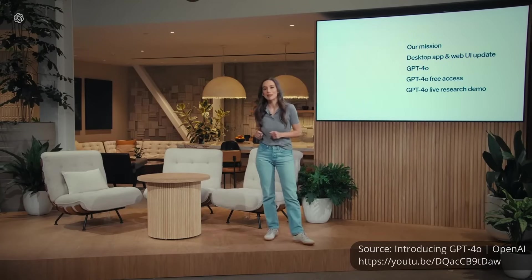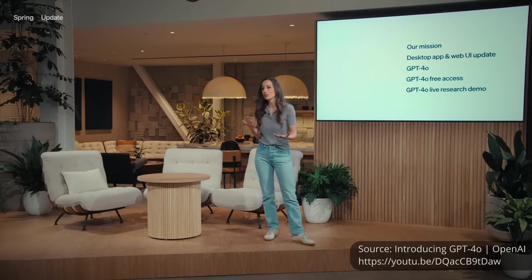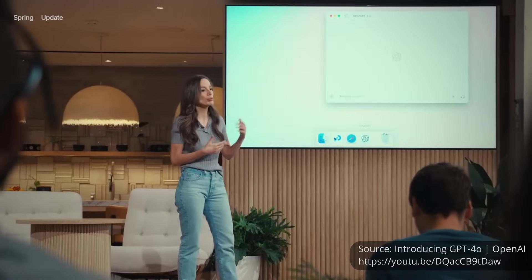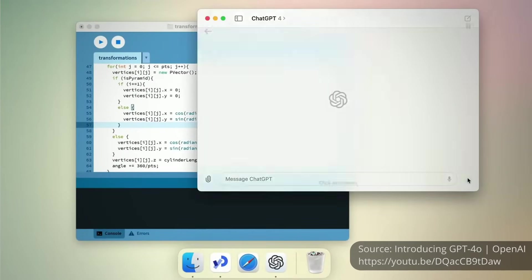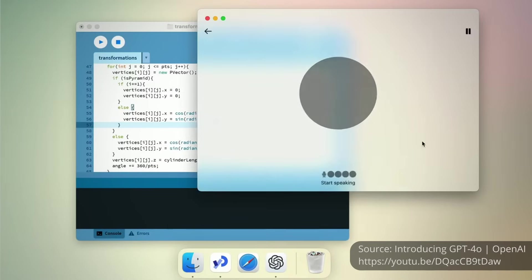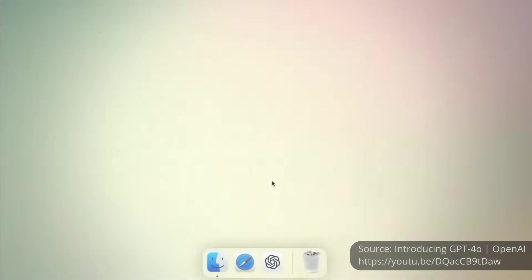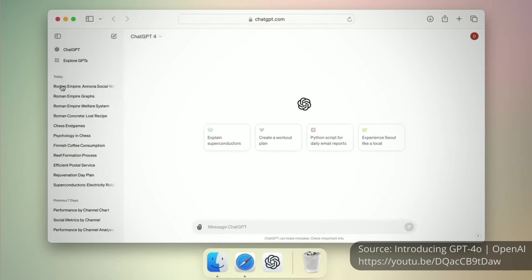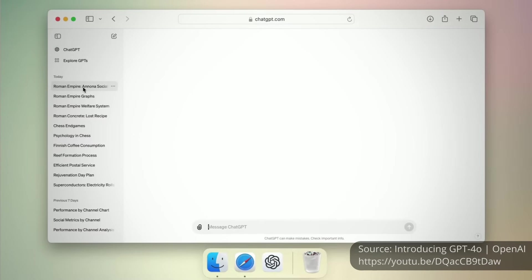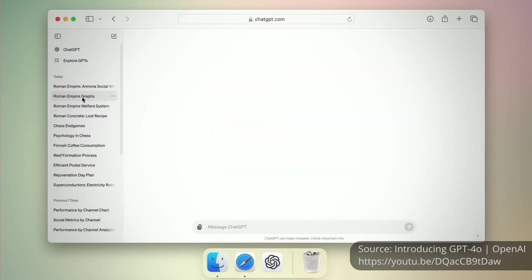Today, we'll be releasing the desktop version of ChatGPT and the refreshed UI that makes it simpler to use, much more natural as well, because we want you to be able to use it wherever you are. As you can see, it's easy, it's simple, it integrates very, very easily in your workflow. We have also refreshed the UI. We know that these models get more and more complex, but we want the experience of interaction to become more natural, easy, and for you not to focus on the UI at all, but just focus on the collaboration with ChatGPT.